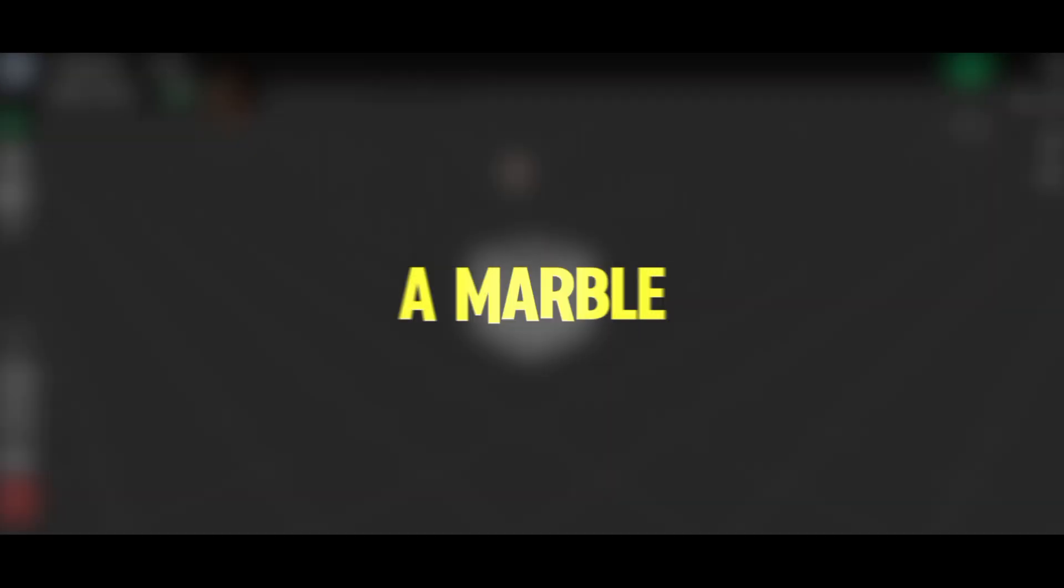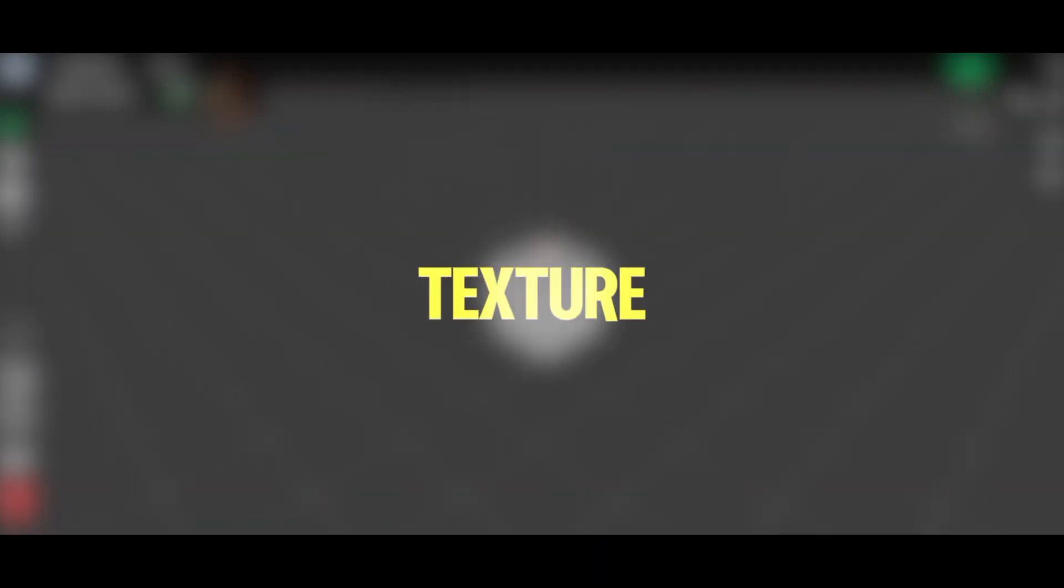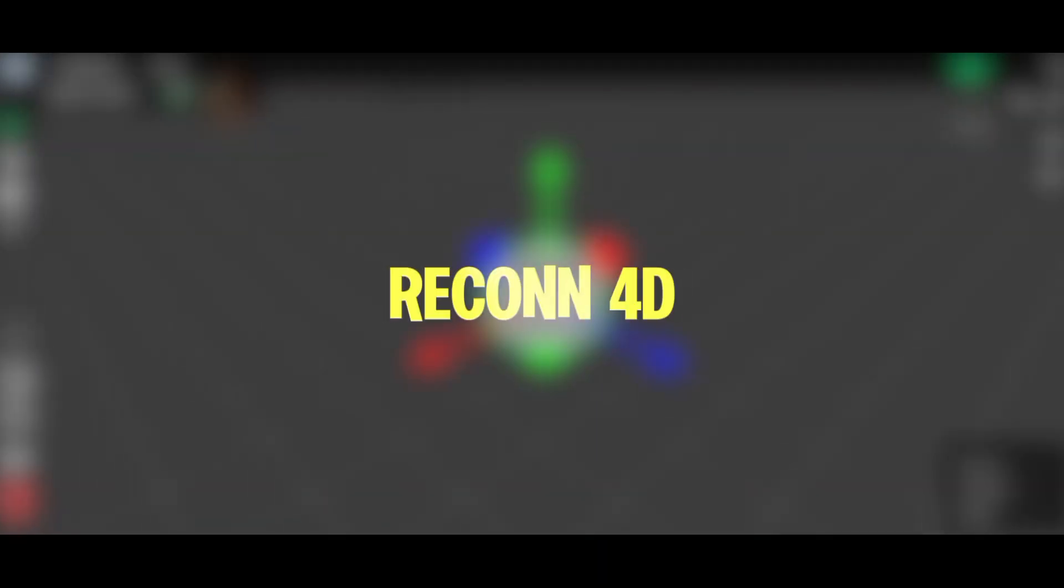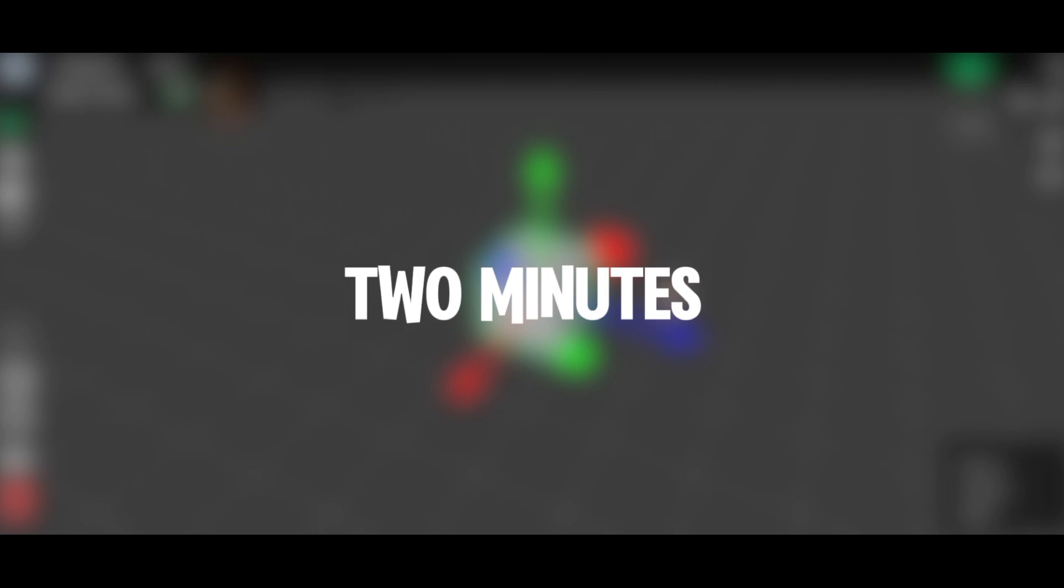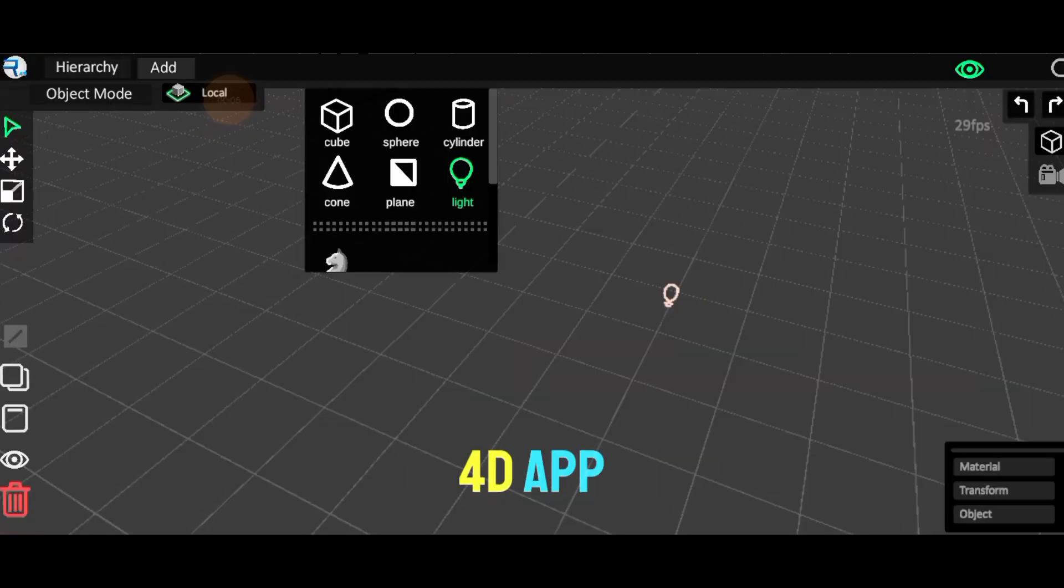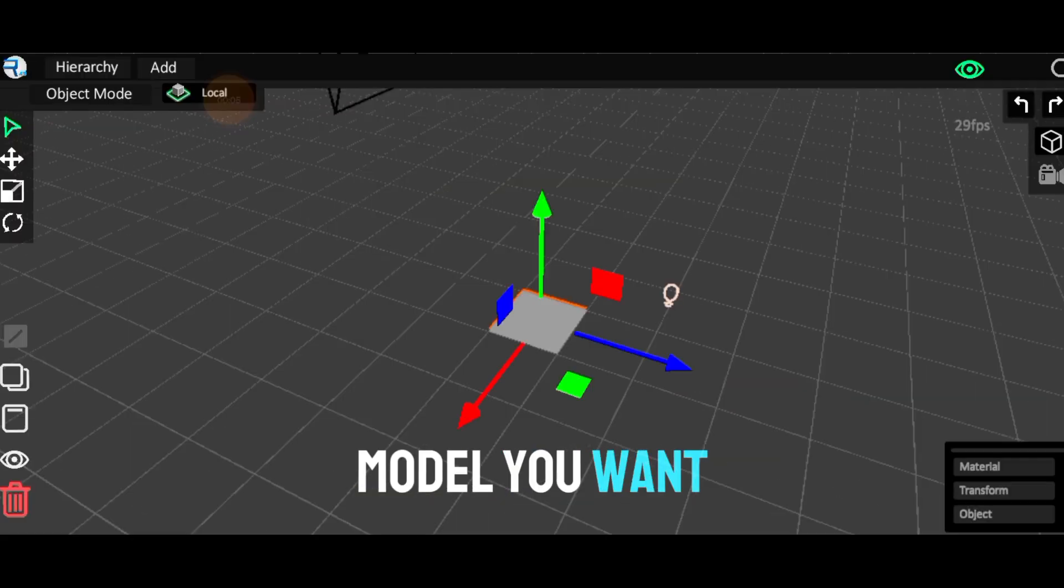Hello guys, in this tutorial video, I will show you how to create a marble material texture in Recon 4D in just 2 minutes. First, go to the Recon 4D app, then add any model you want.